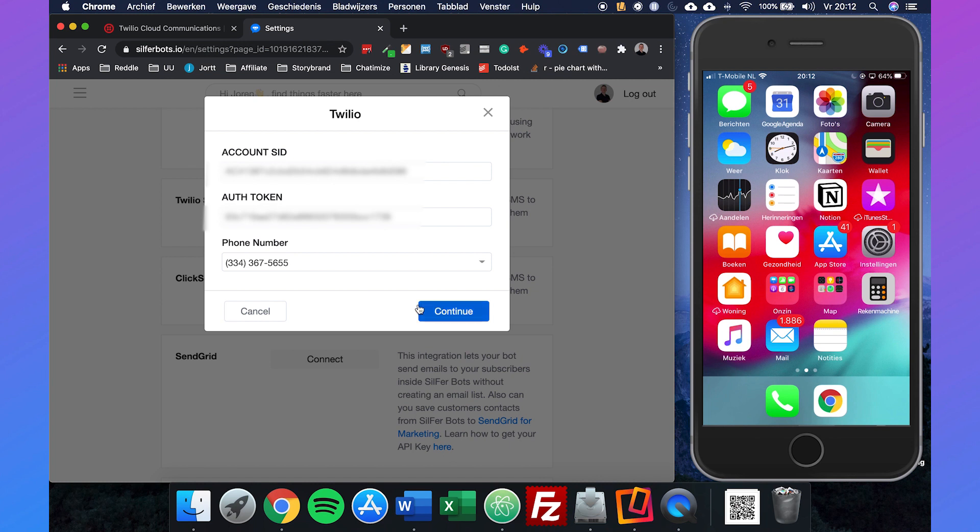By the way, make sure that you're not showing your account SID and authorization token with anyone else, because if they have that authorization token they can use your Twilio account and you don't want that.